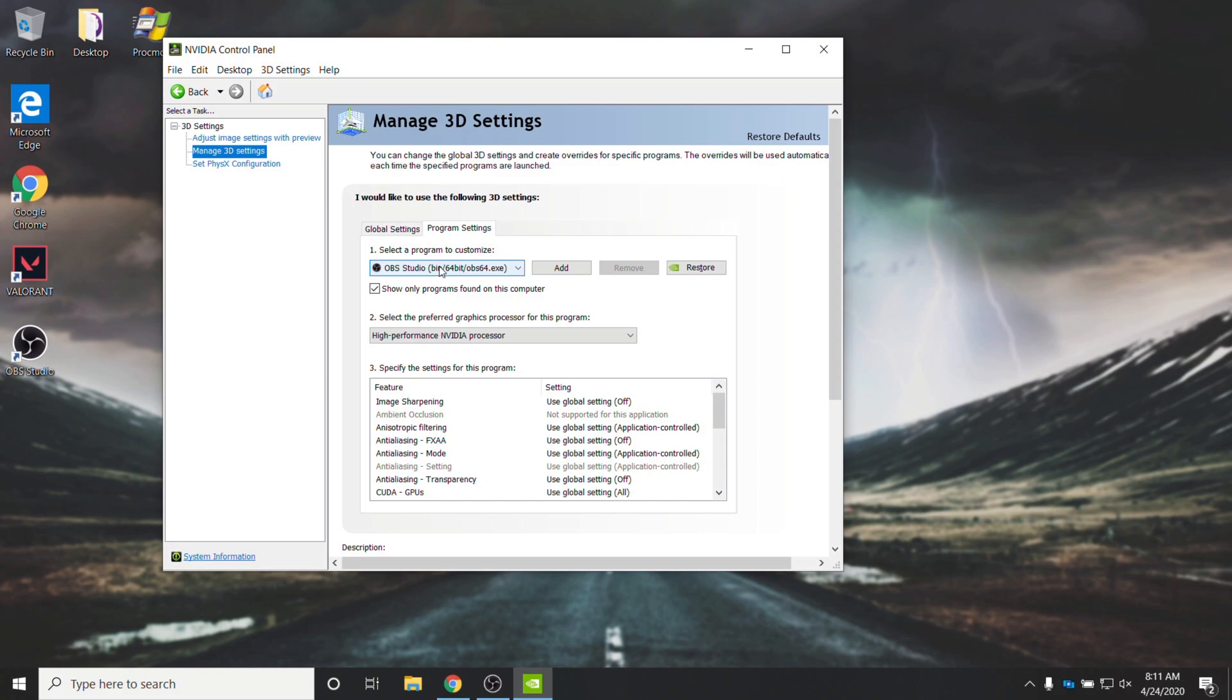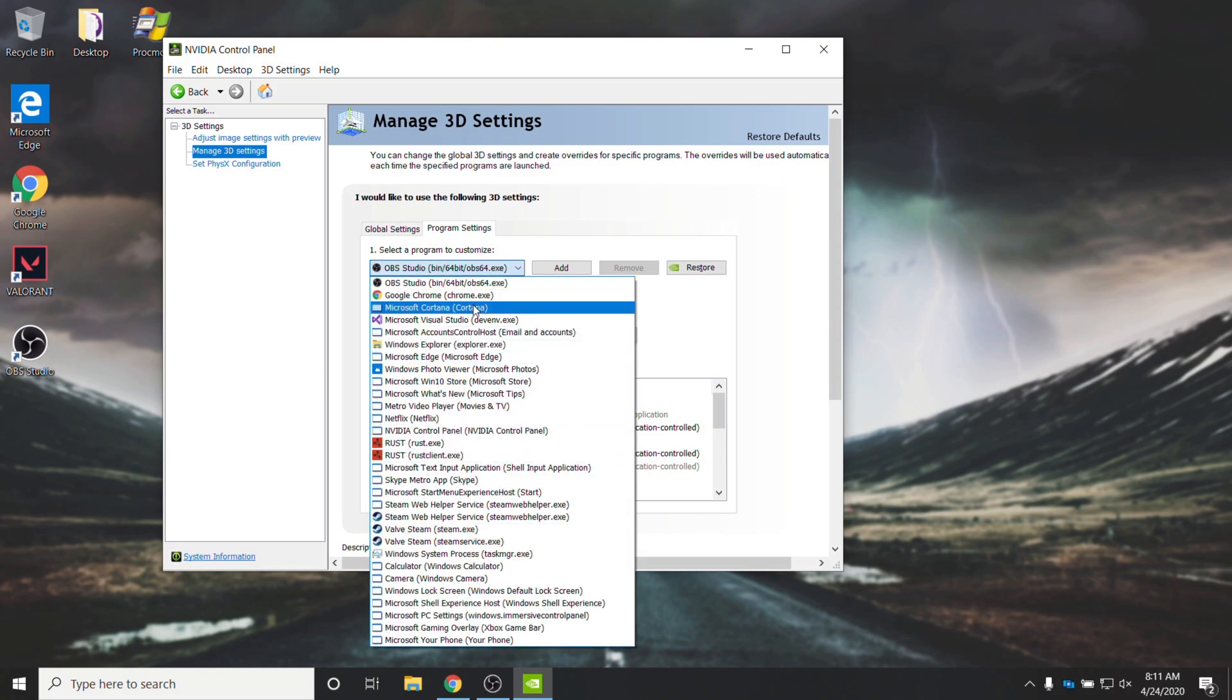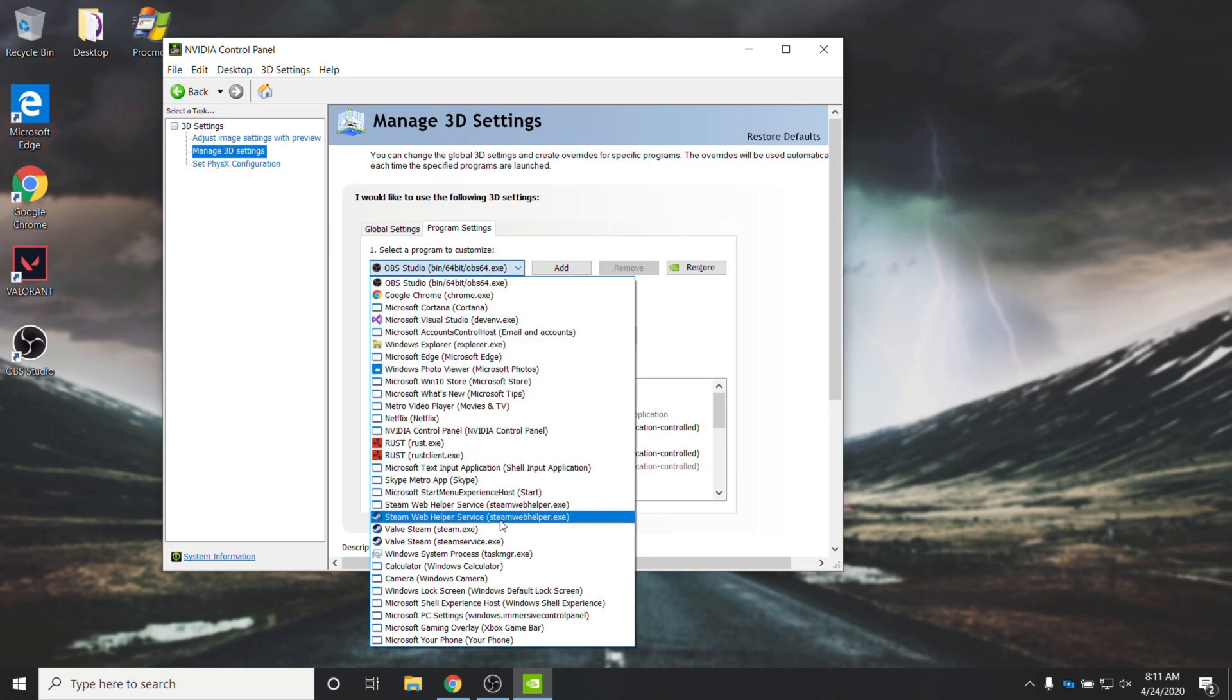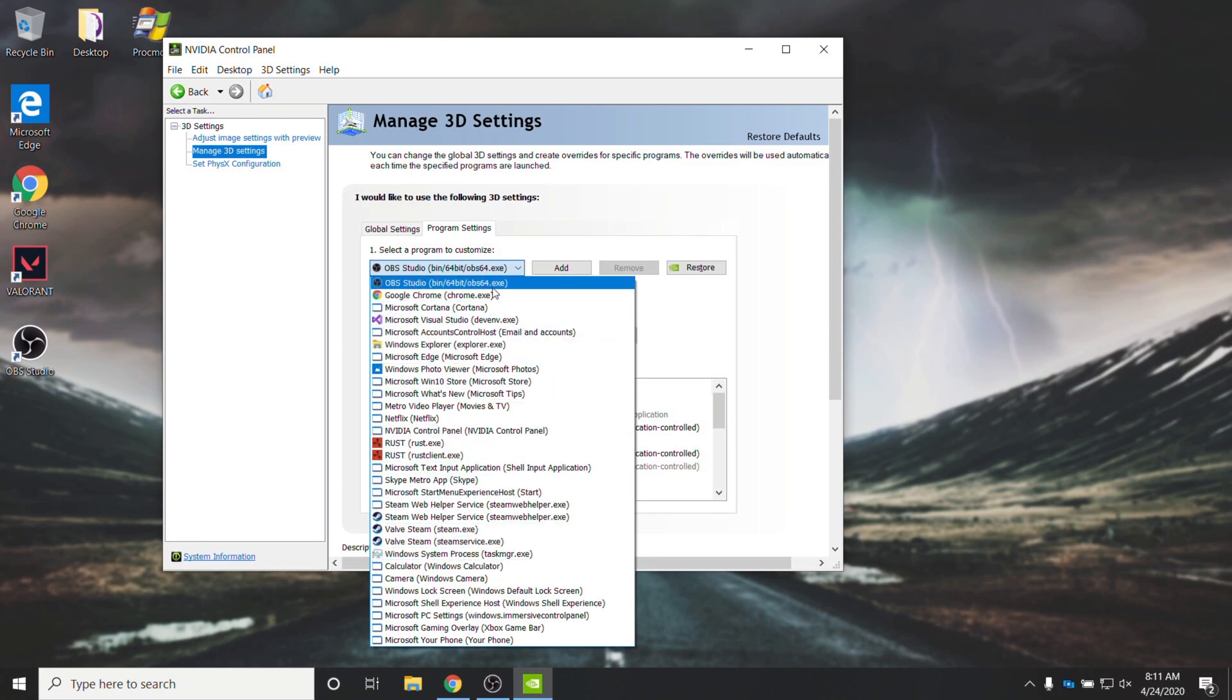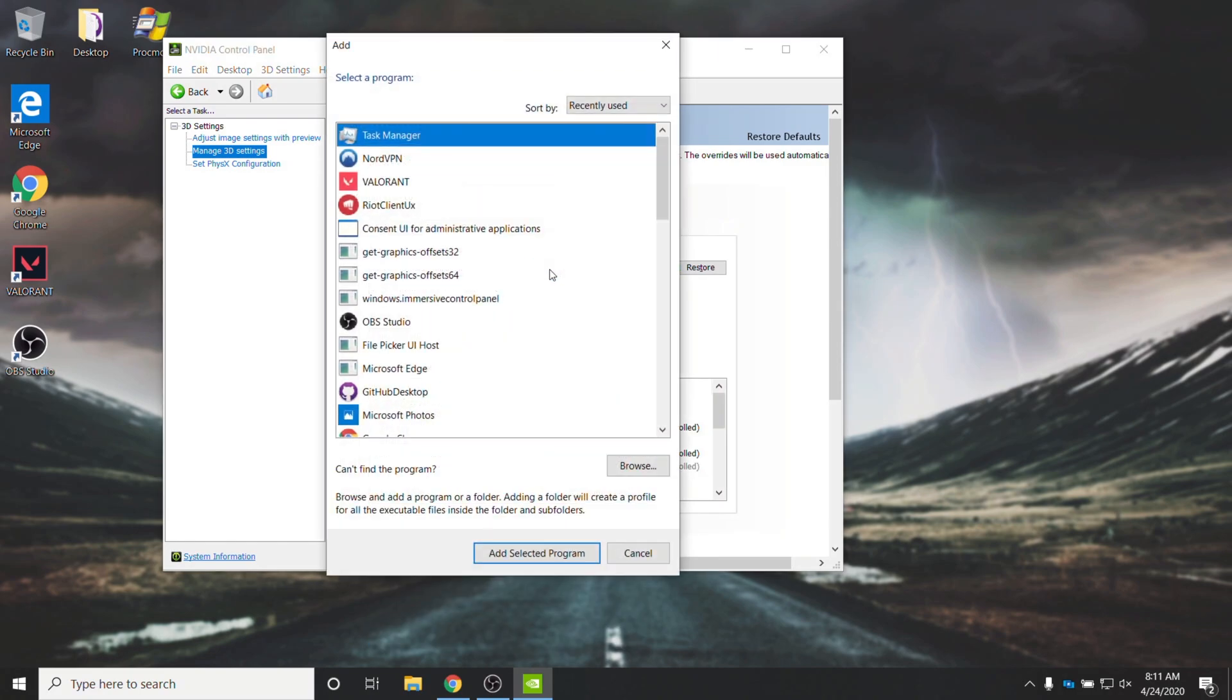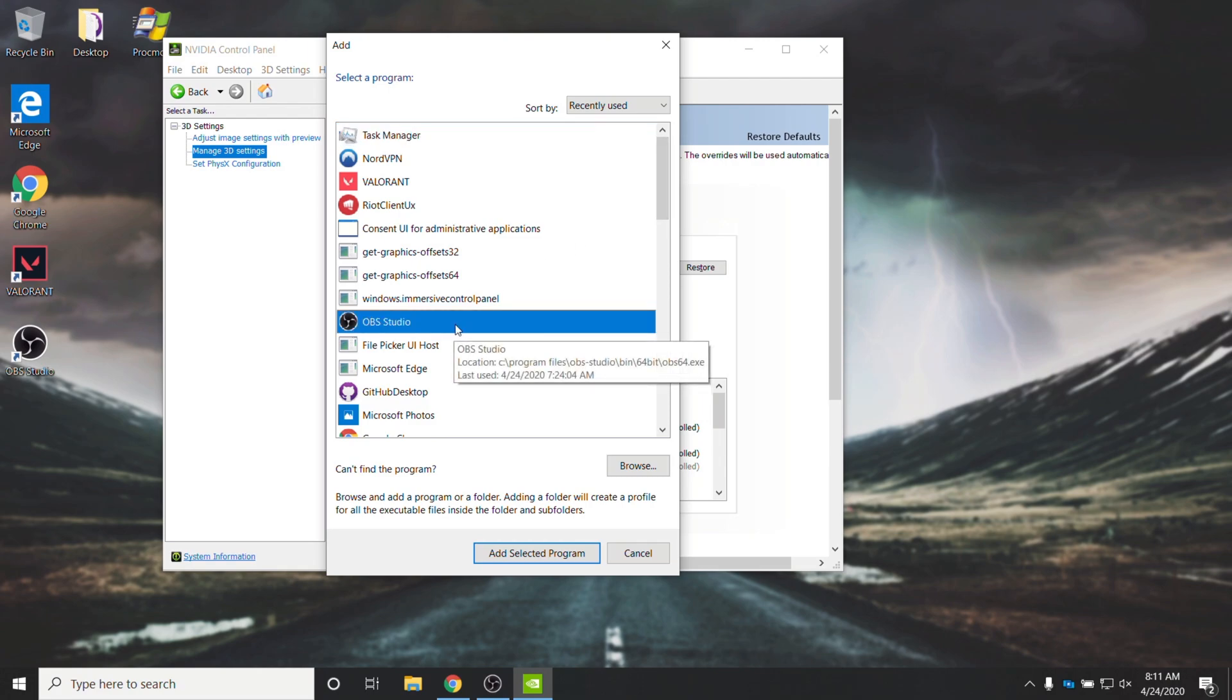Now, more than likely, OBS Studio will already be selected on this list over here. However, if it's not, simply click the drop-down for this list and try to find OBS Studio somewhere on it. If you find it, great, then click on it. Otherwise, click the Add button, and you'll see Recently Used Programs. If you see OBS Studio here, click on it and click Add Selected Programs.